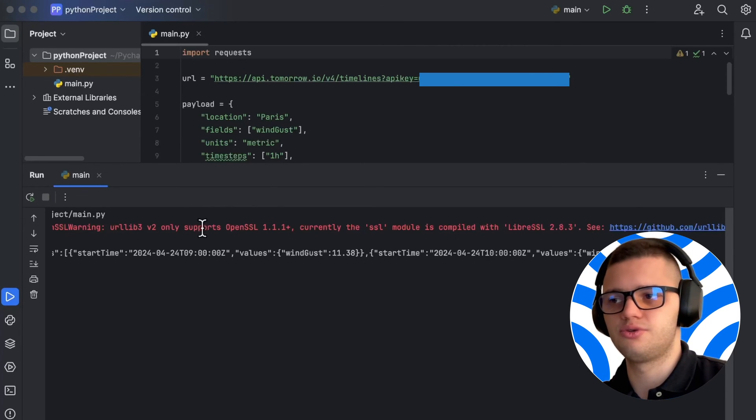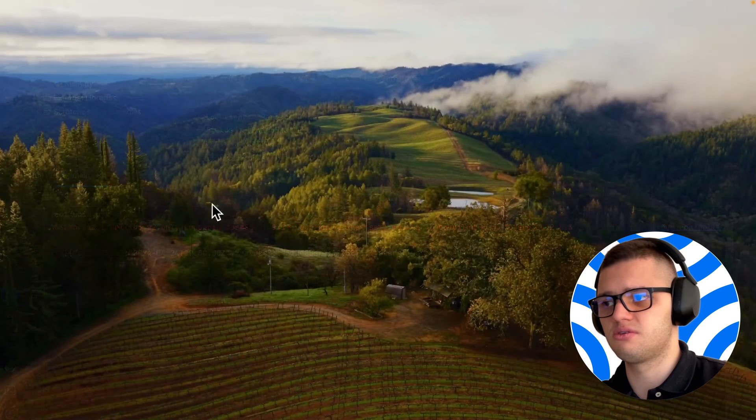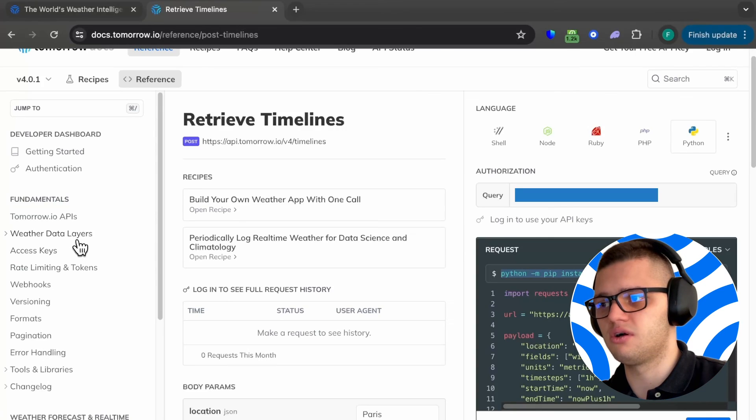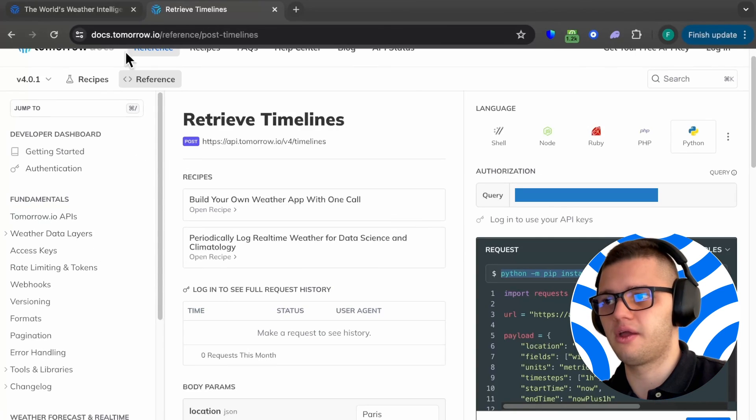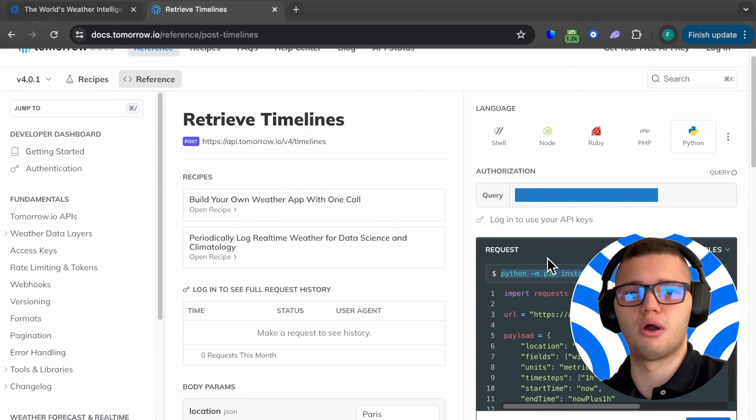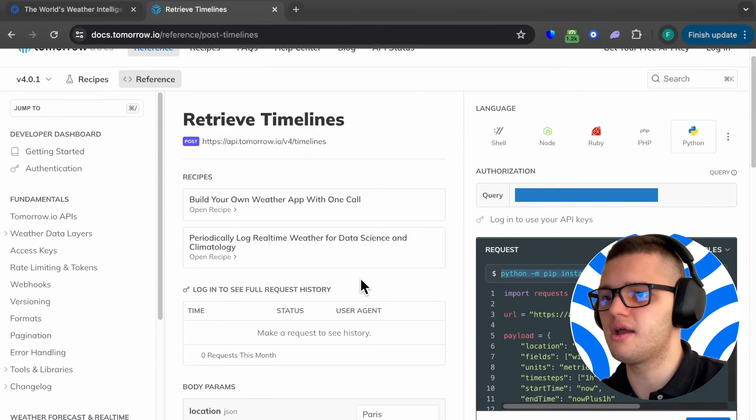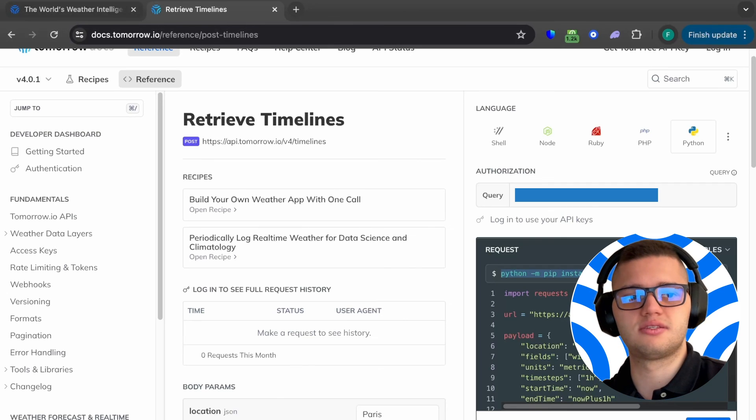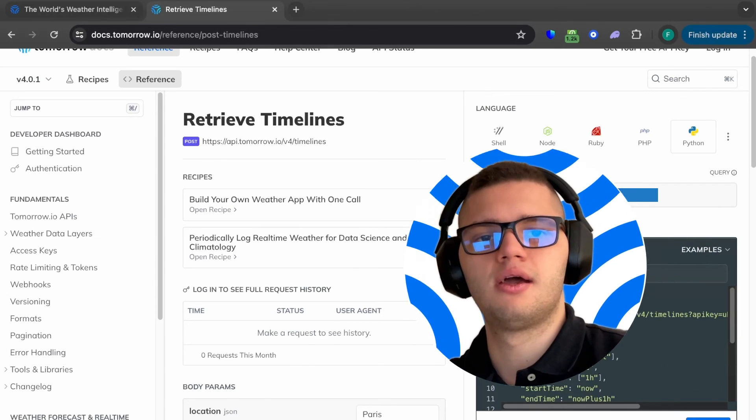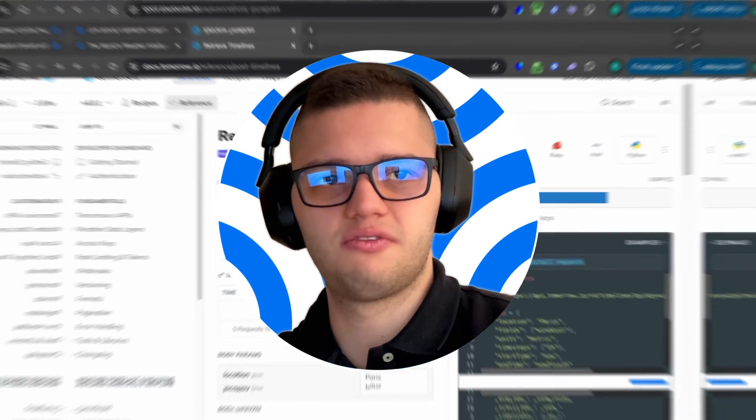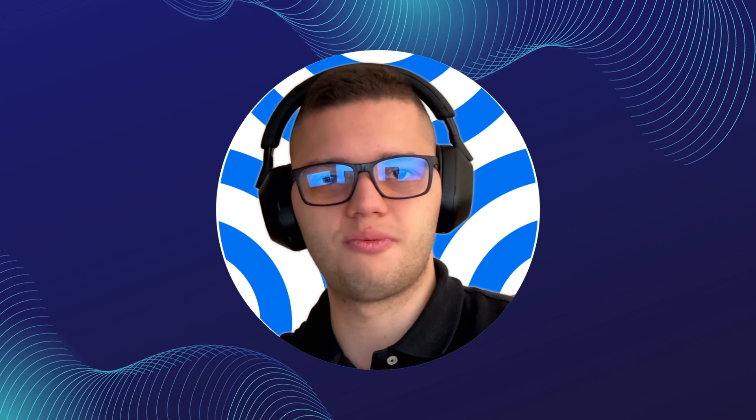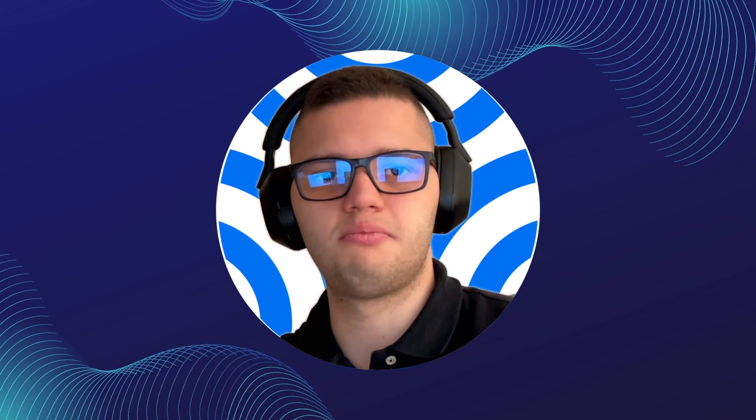Keep in mind that you can do the same for most, if not all, of the weather data layers inside of Tomorrow.io's API. And it's as easy as this. And that will be it for today's video. Thank you for watching. You now know how to fetch wind gust data with Tomorrow.io and Python.